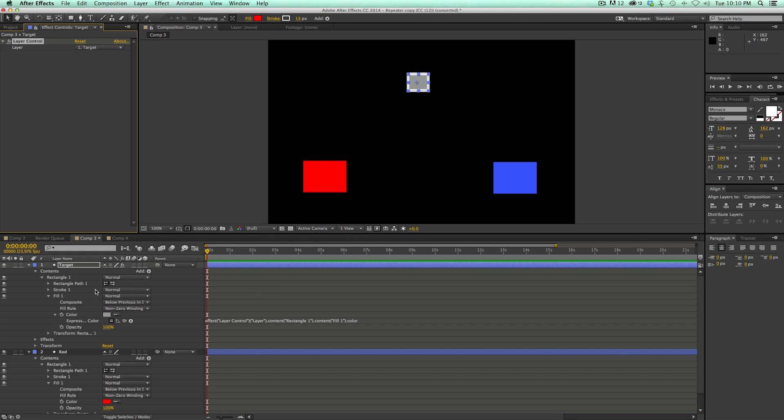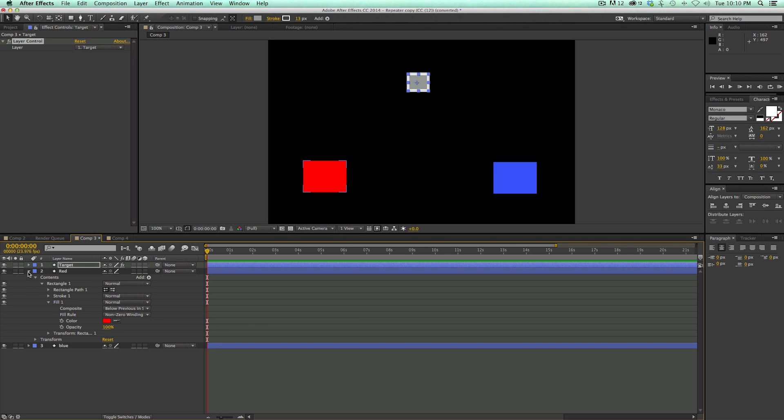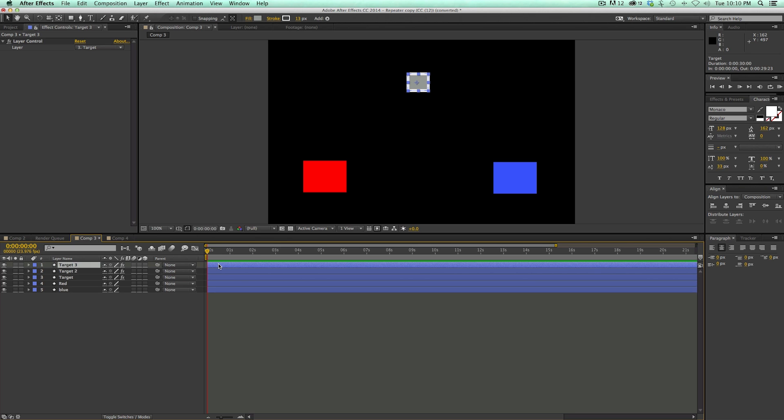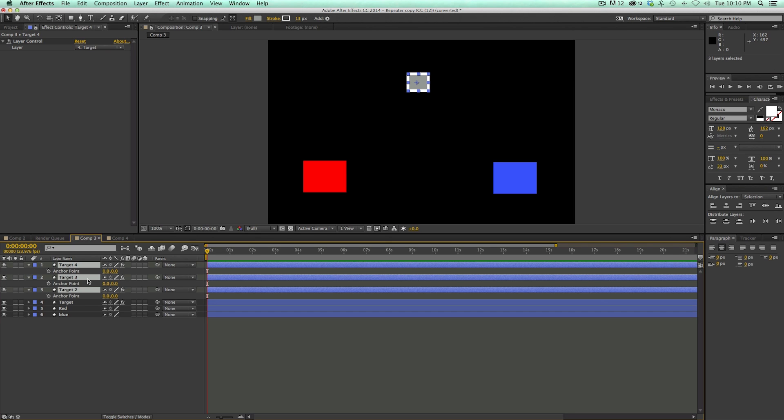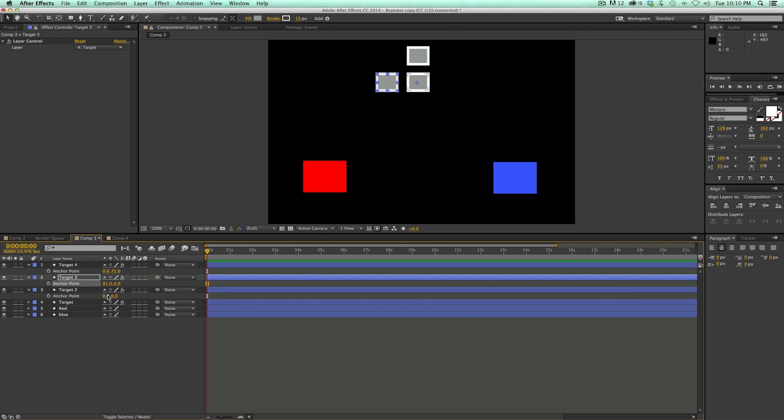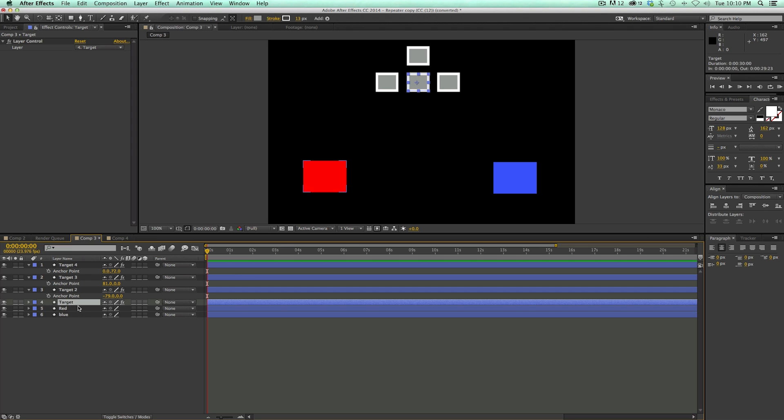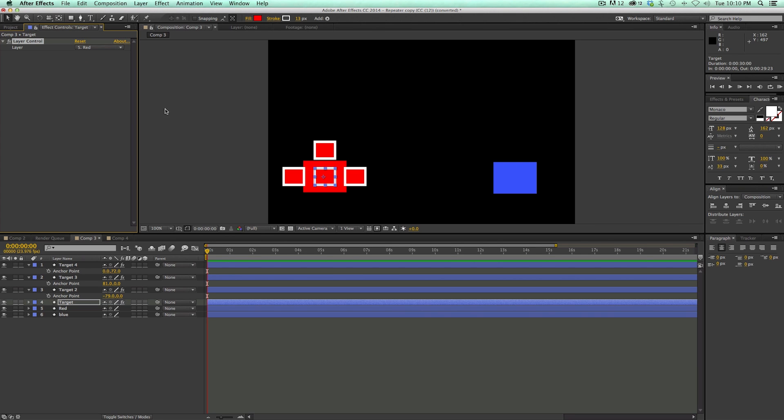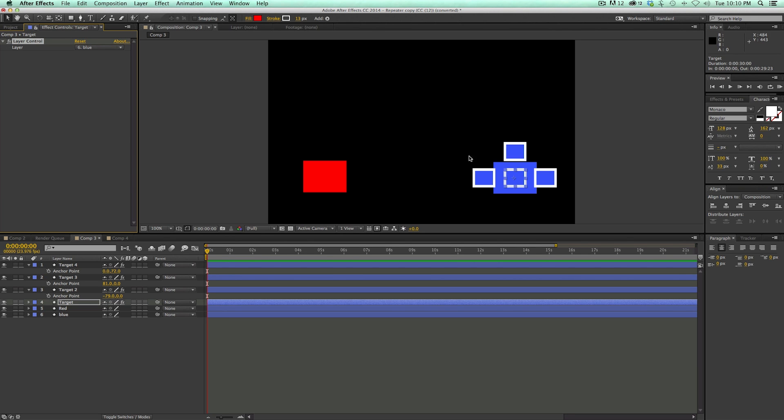So what I can do with this is because this layer control is set to target, when I duplicate this, so let's duplicate this target a couple of times. And let's just move them so they're in different spots. Now, when I select this original target, the first one, not the duplicates, I can come in here and they're all going to move like they're together.